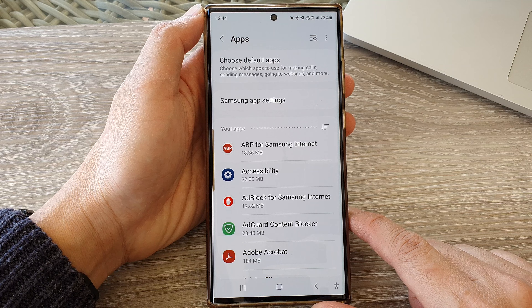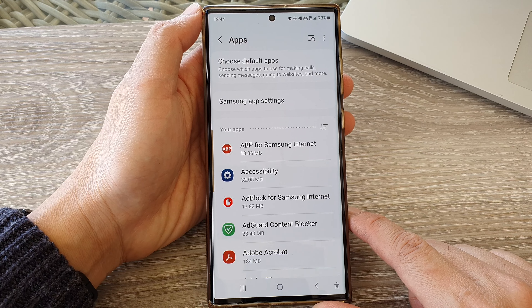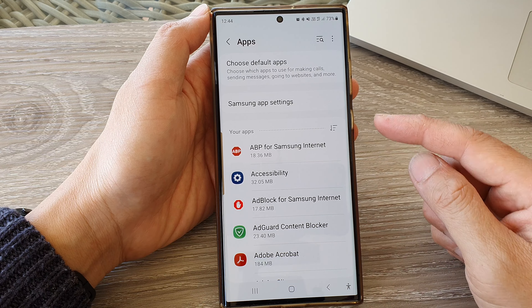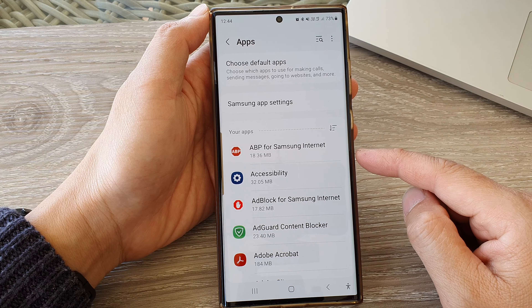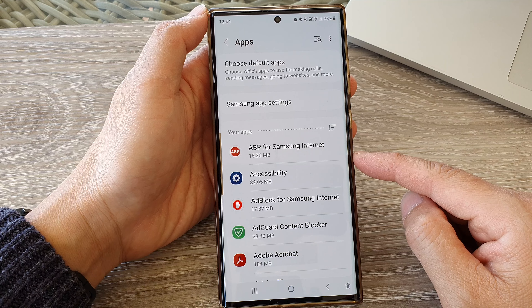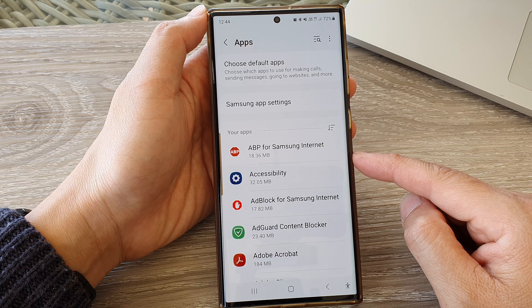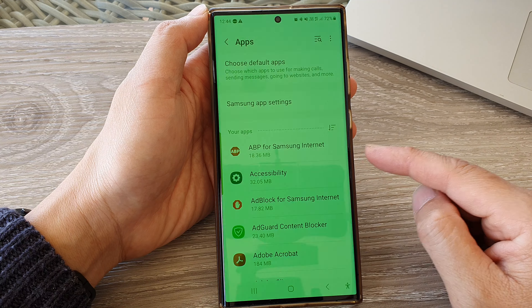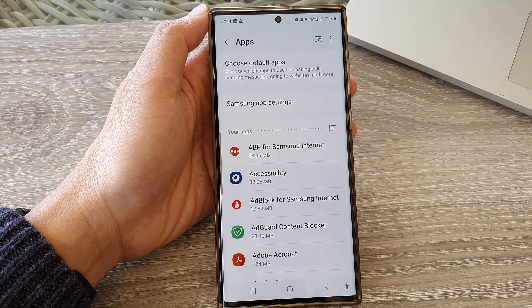And that's it, that is how you can reset your app preferences on the Galaxy S23 series. Thank you for watching this video. Please subscribe to my channel for more videos.